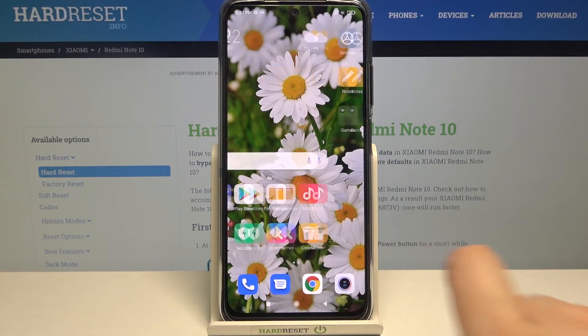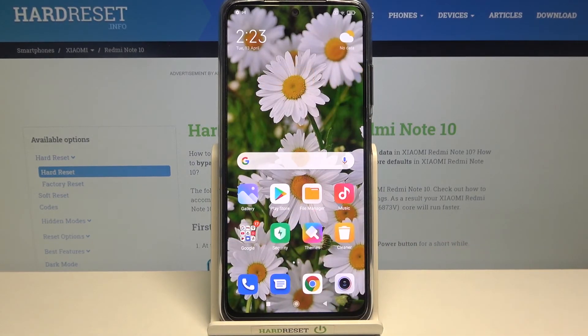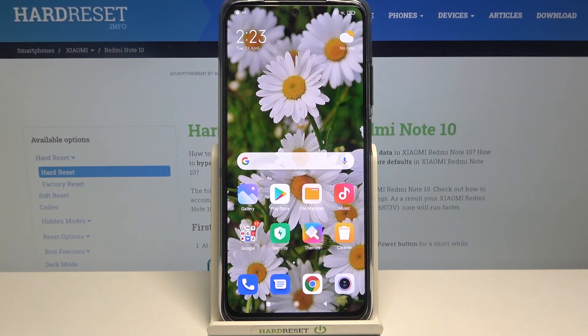That's all — this is how to set the screen timeout on your Xiaomi Redmi Note 10. Thank you so much for watching. I hope this video was helpful, and if it was, please hit the subscribe button and leave a thumbs up.